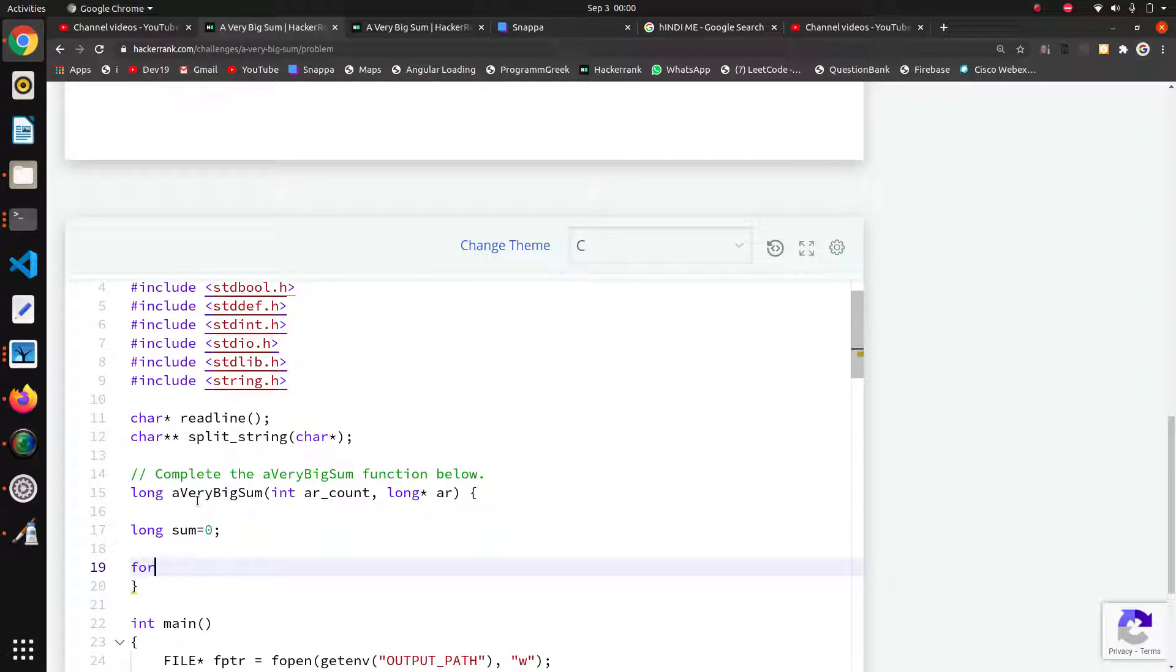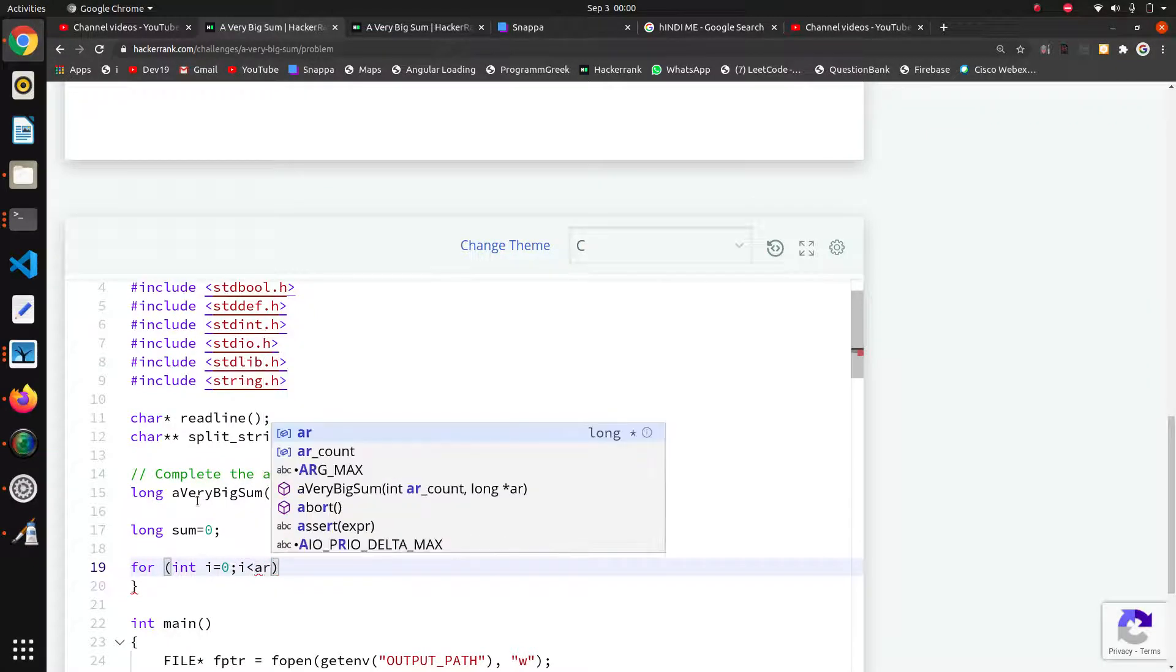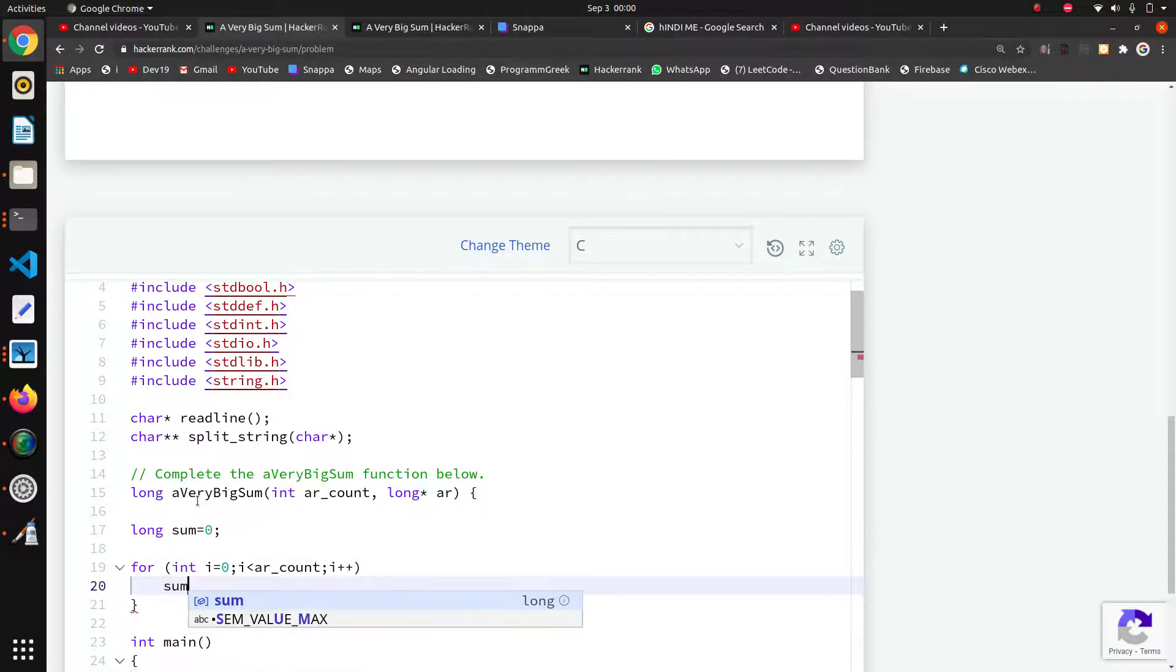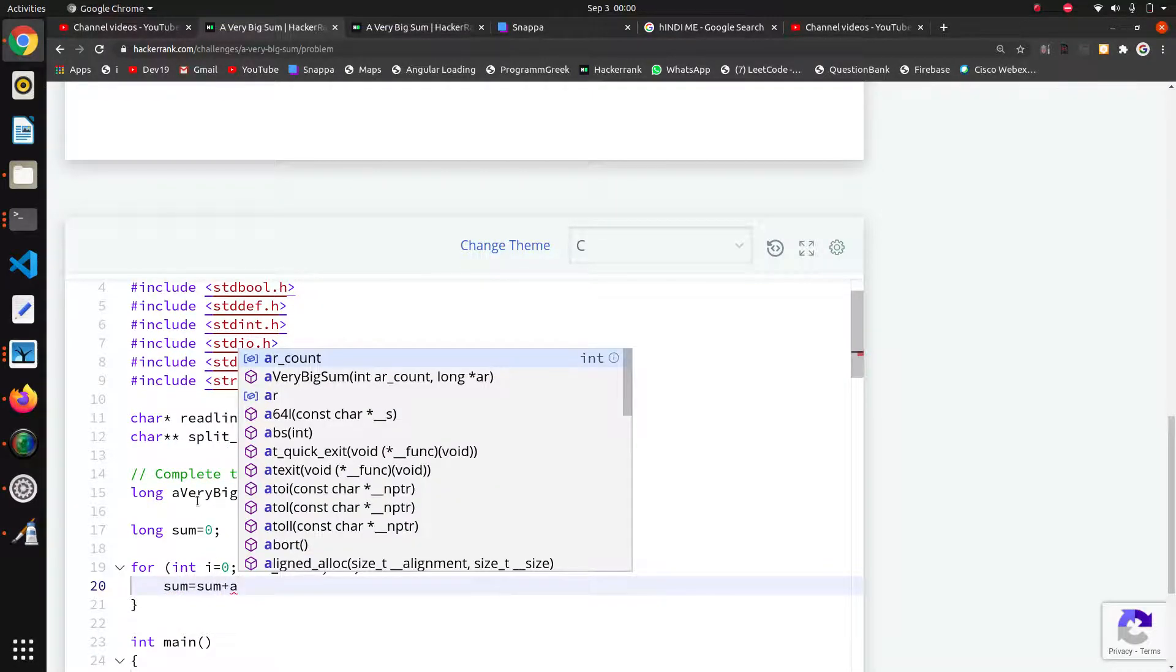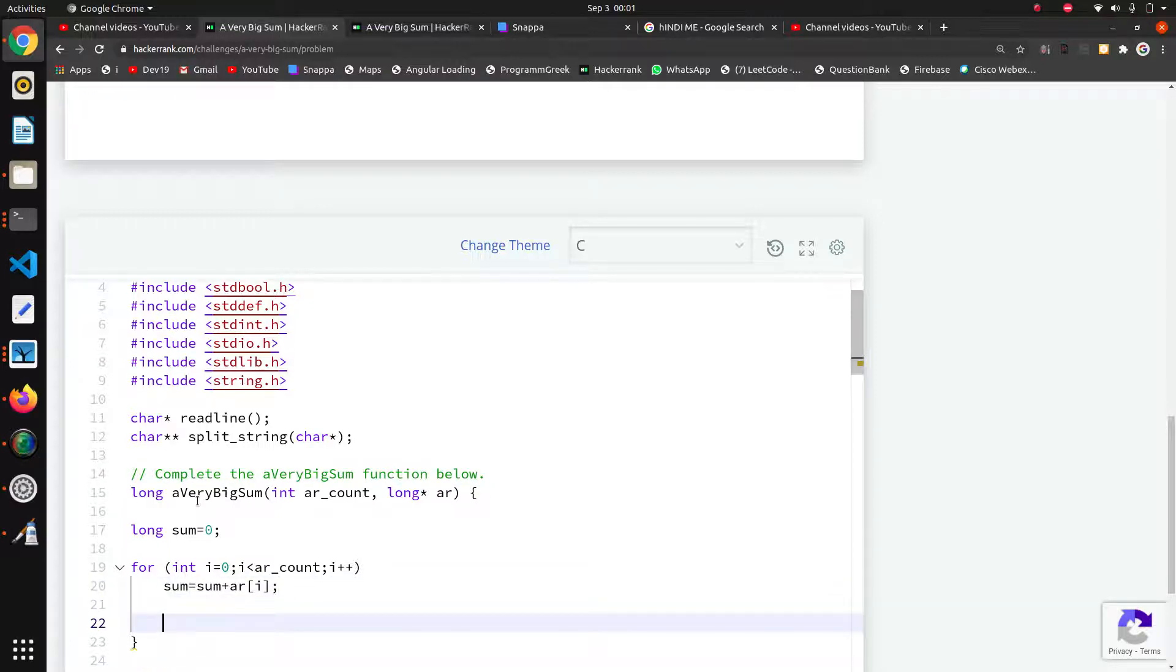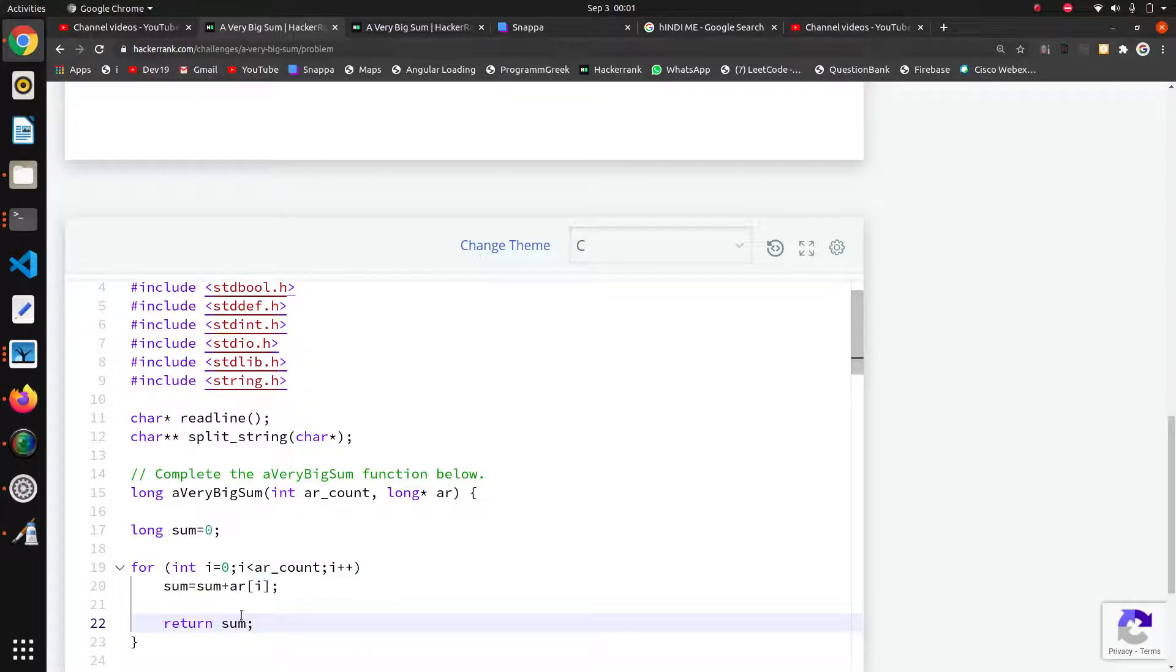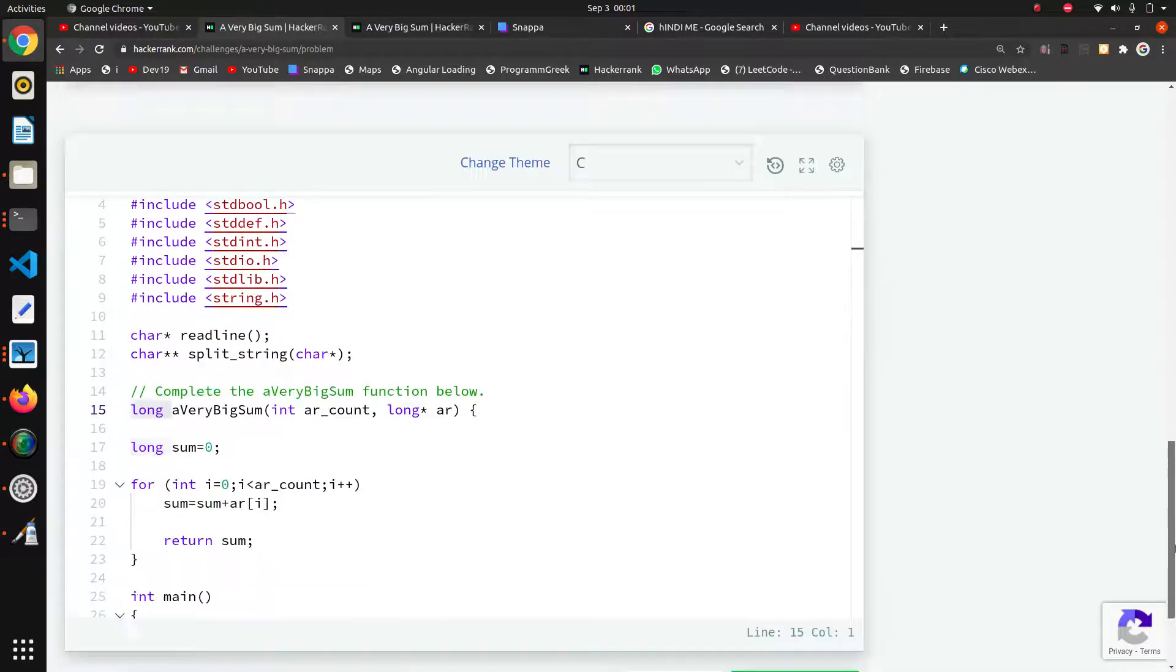Now I want to iterate the loop: for int i is equal to zero, i is less than ar_count, i plus plus. In this loop I want to add to my sum: sum is equal to sum plus ar of i. ar of i will get us the respective element in the array. Lastly, we are going to return our sum, which is whose data type is long. We are returning the sum as here they have given return type long.